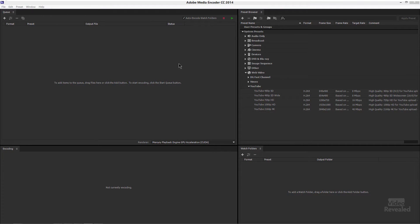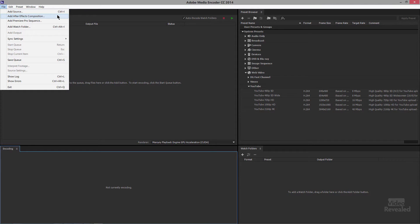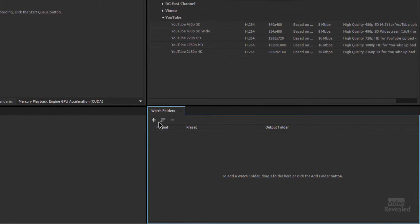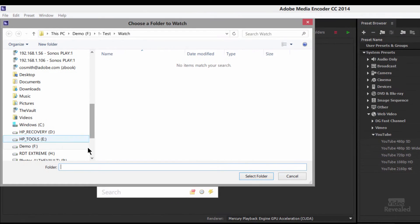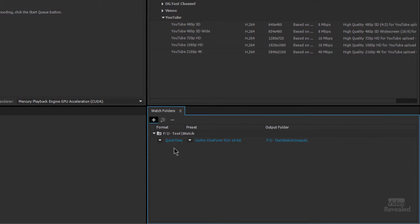So this is Media Encoder. Usually you're looking for things in the top left-hand side here, and you can add more media inside here — After Effects comps and Premiere Pro sequences. But down here in the bottom right are watched folders. You can add a watch folder by clicking on the add folder button. I'll create a new folder called Watch, and it uses my last chosen setting, which for me is QuickTime Cineform GoPro.